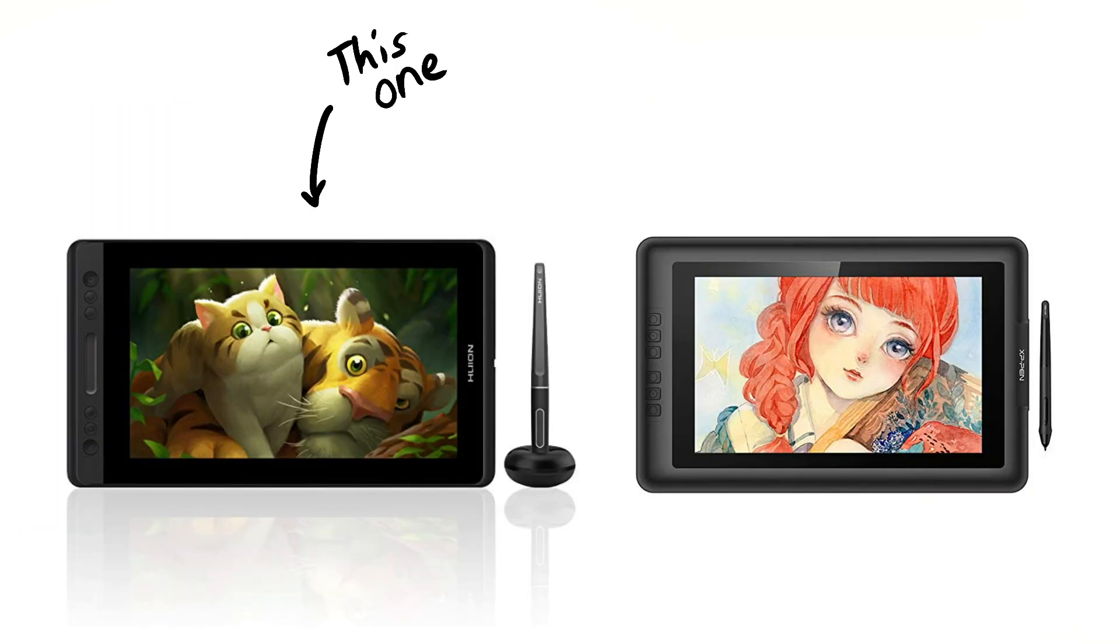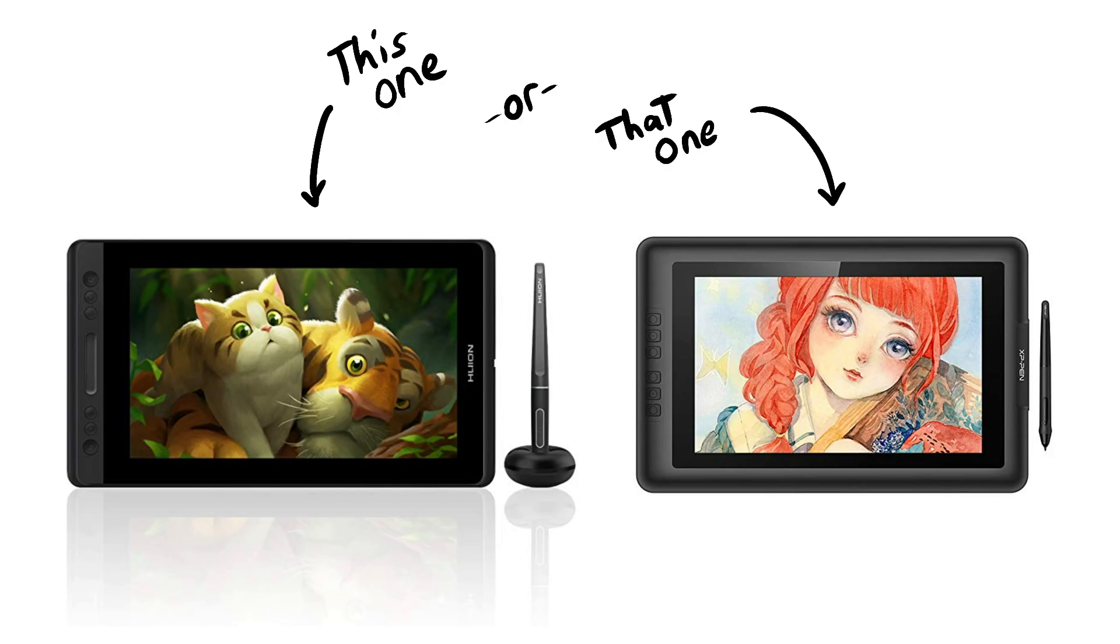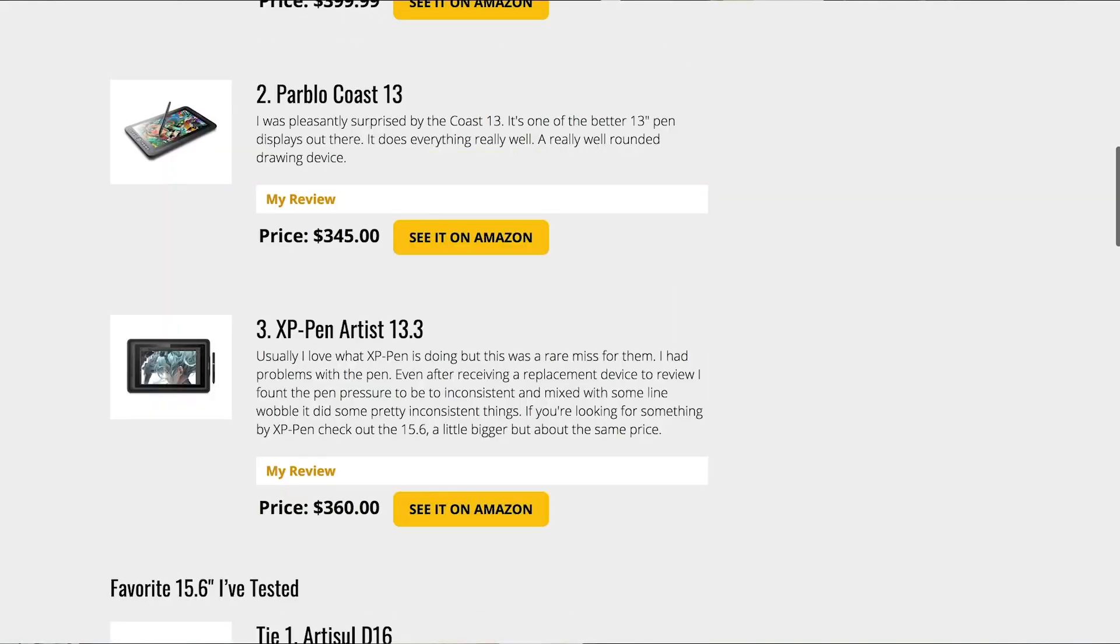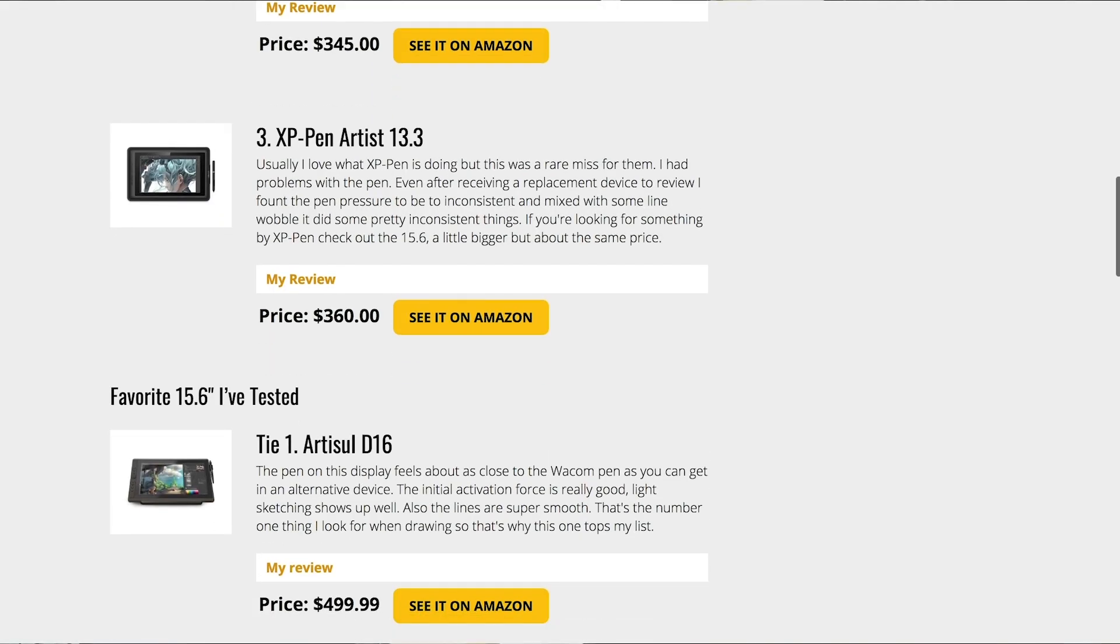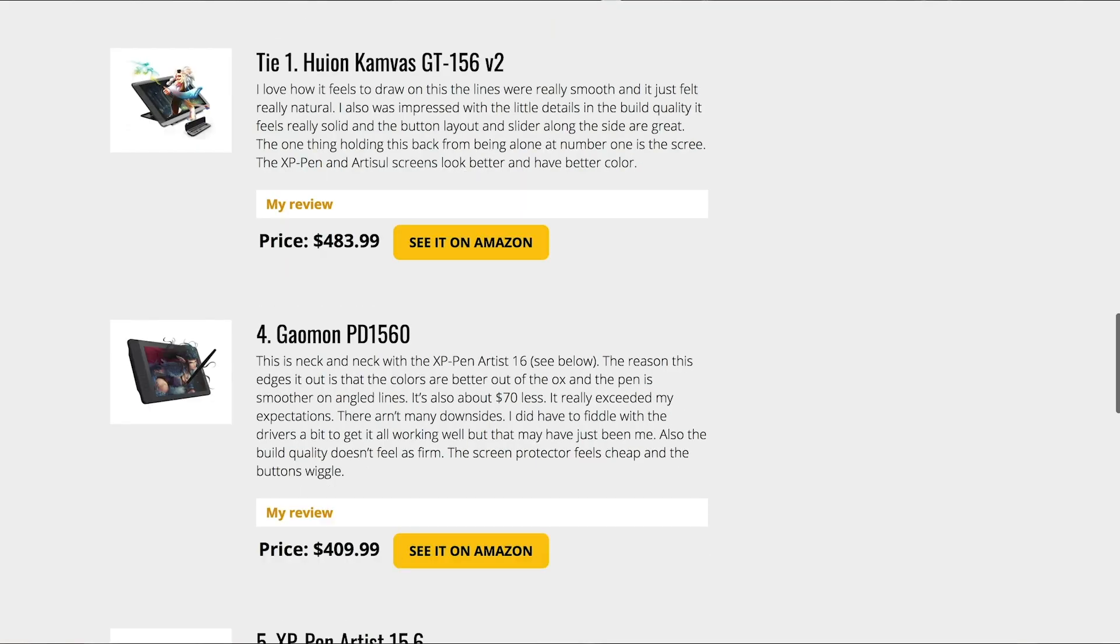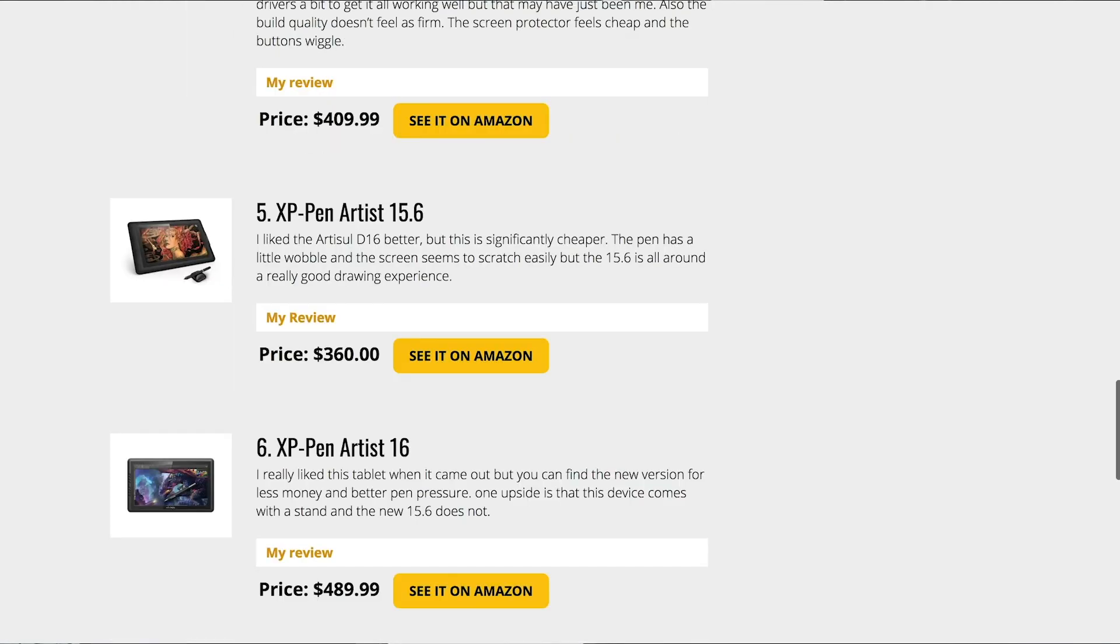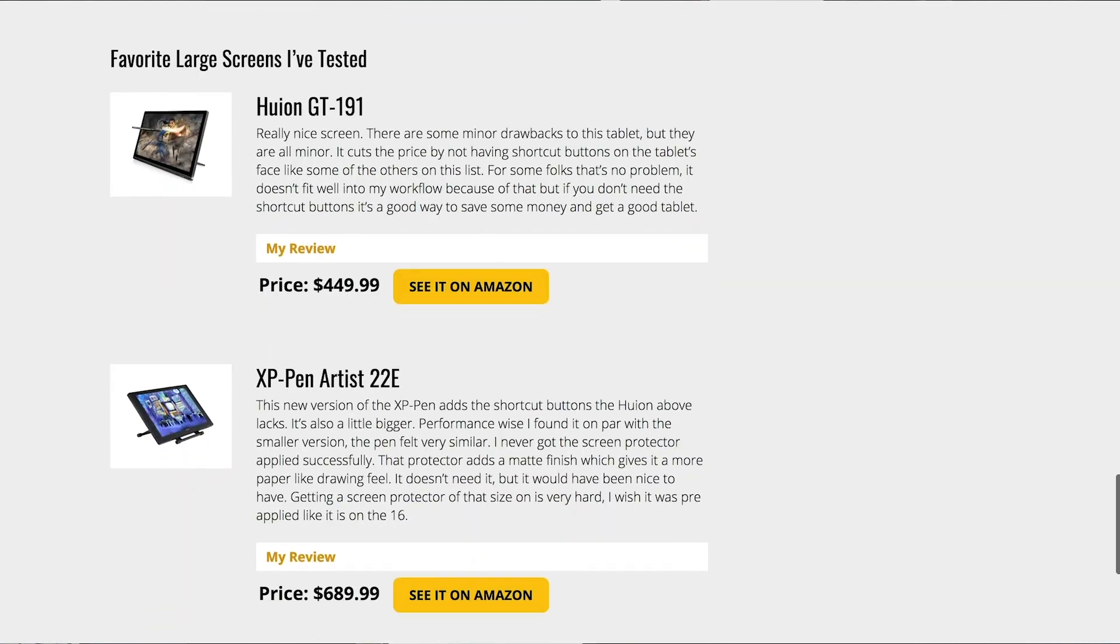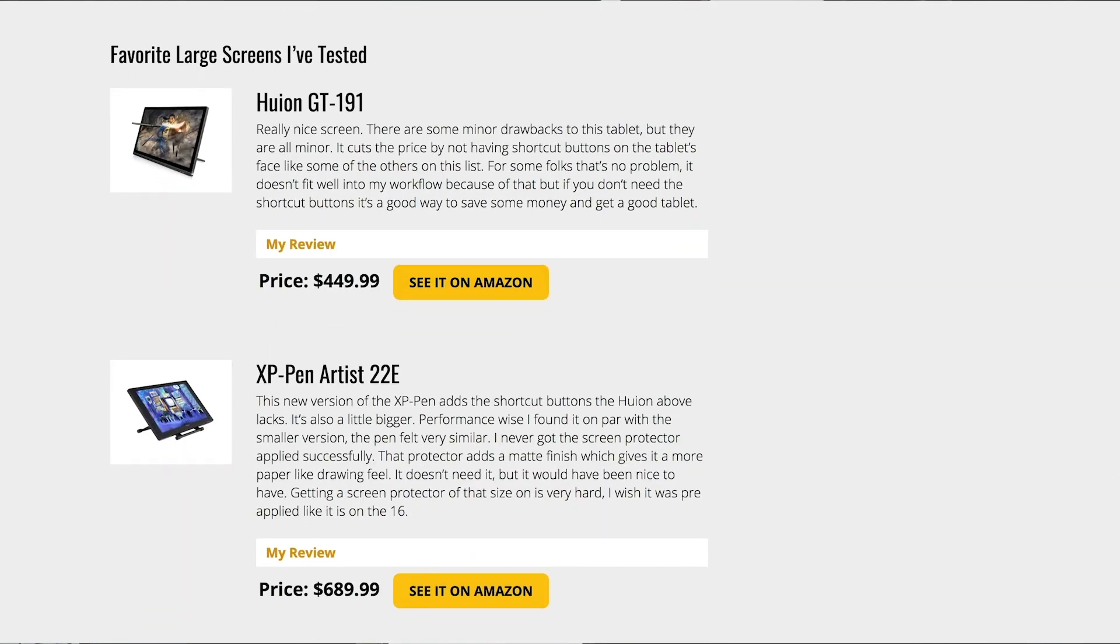Before I get started, the most common question I get on these reviews is should I get this one or should I get that one? I've made it easy for you. Over on my website, there is a list of my favorites in order, with the reasons I like them, some of the pros and cons, and links to the full reviews.